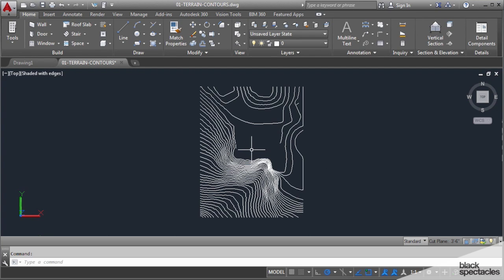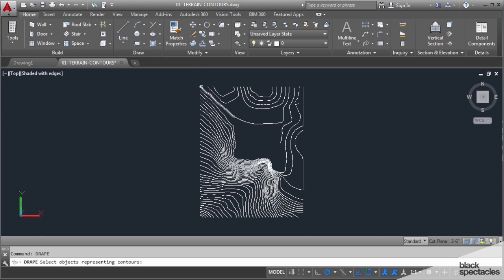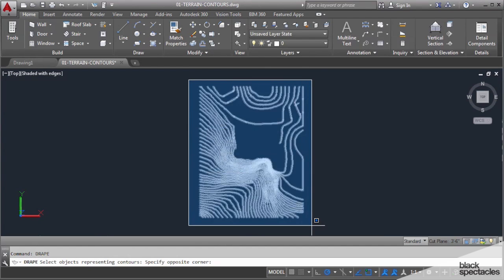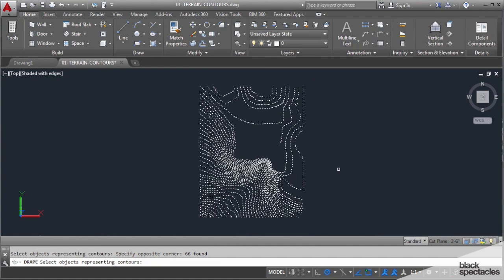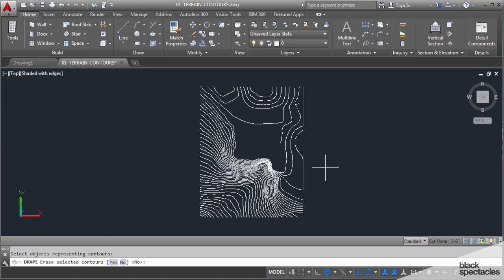Terrain is created here, put in place here. The command is called drape. Press enter and what it's going to do is just drape a surface over these contours, so it prompts you to select them. I'm going to do that. Hit enter and select the contours and enter.